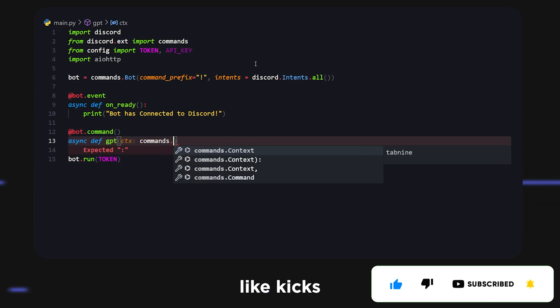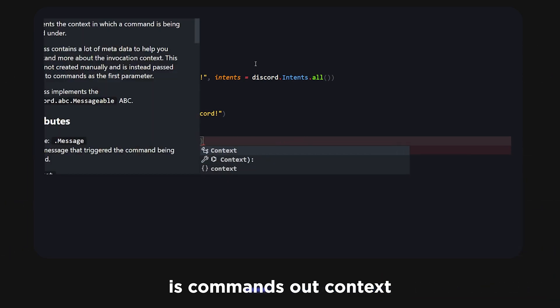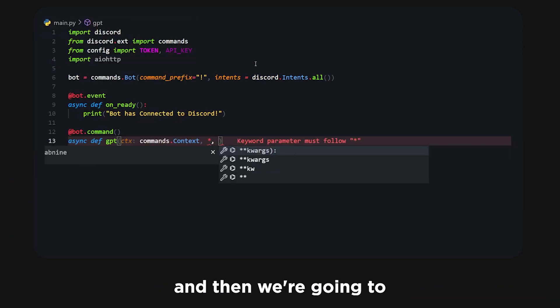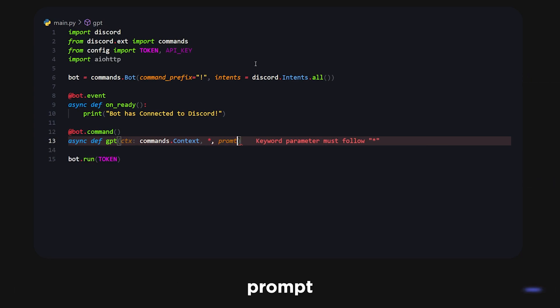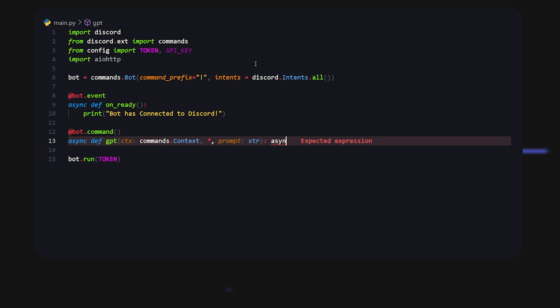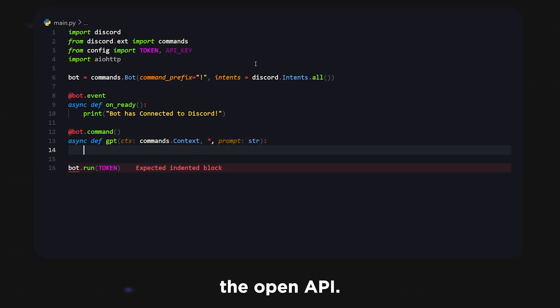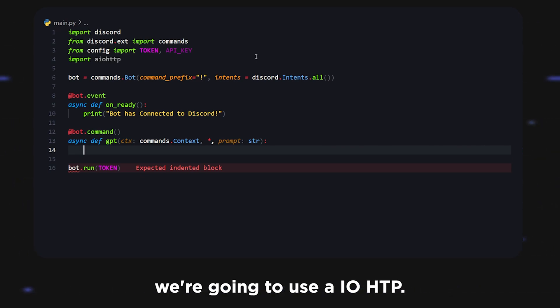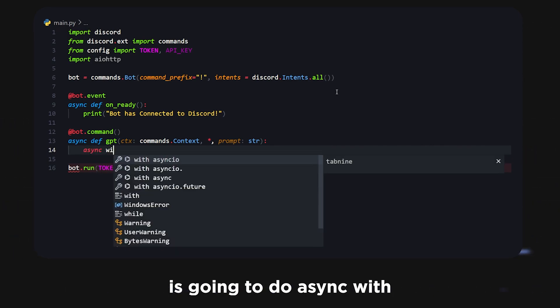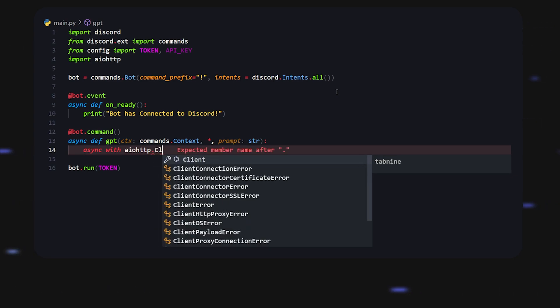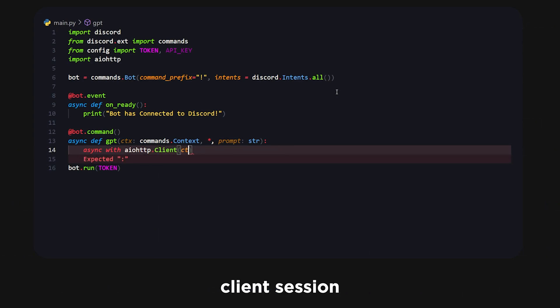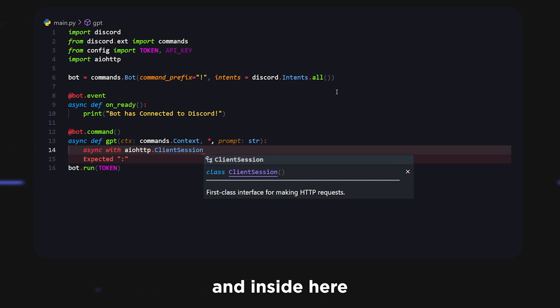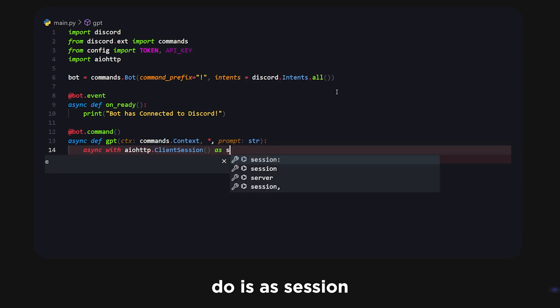Do async def and inside here we can do something like ctx is commands.Context and then we're going to do an asterisk and then prompt. Prompt is going to be a string. Now that we open that up, we're going to be making a call to the OpenAI API. In order to do that we're going to use aio http. We're going to do async with aio http.ClientSession.